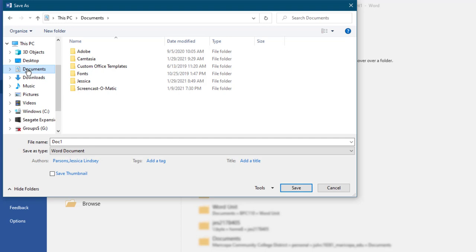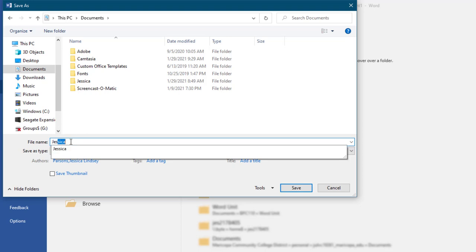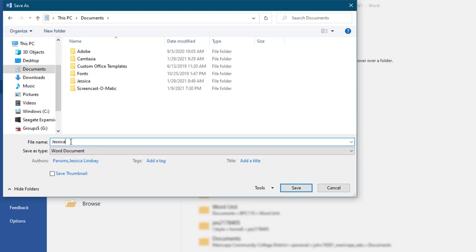When working with your own data, it is good practice to pause at this point and determine the logical name and location for your file. For this assignment, name your file your first name underscore your last name.